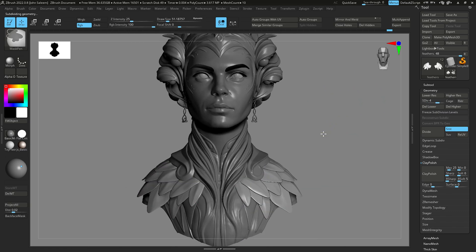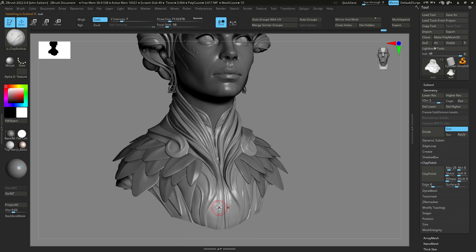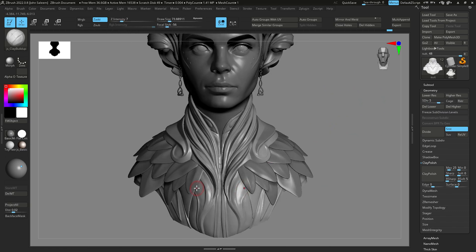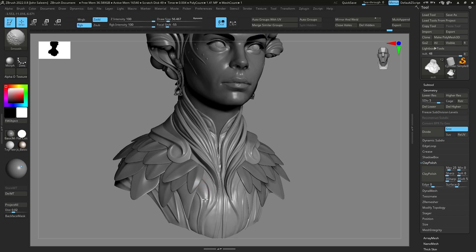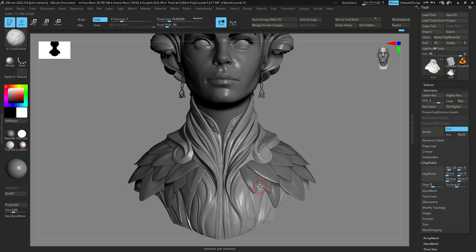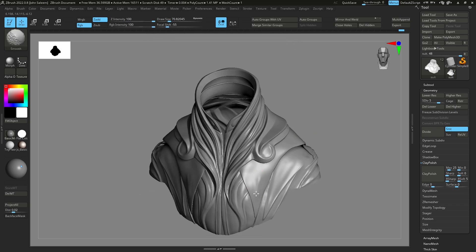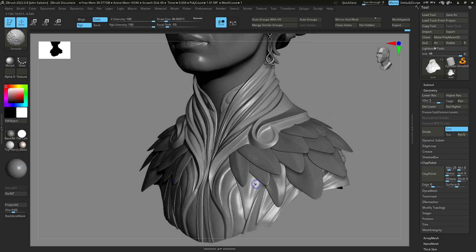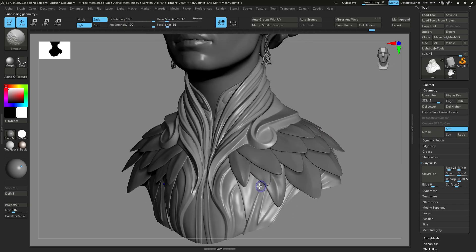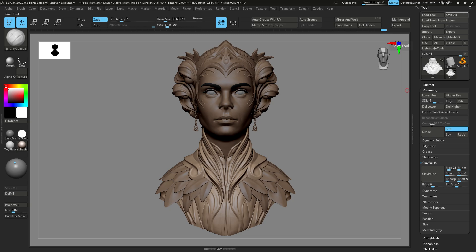So here's the final model with the final sculpt. At this stage we have the clean base mesh with clean sculpt and UVs. So I'm going to extract displacement and have a quick render in Arnold.